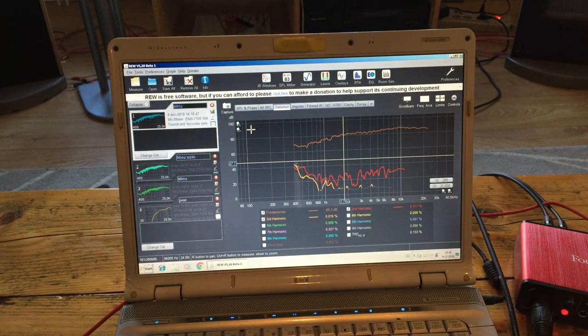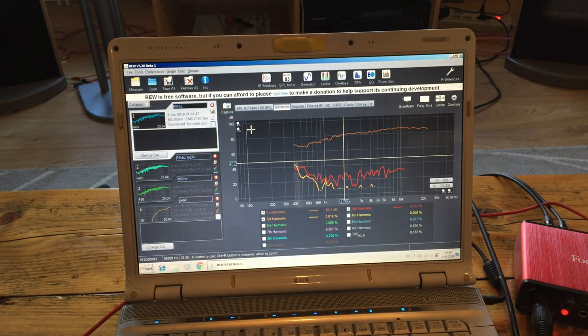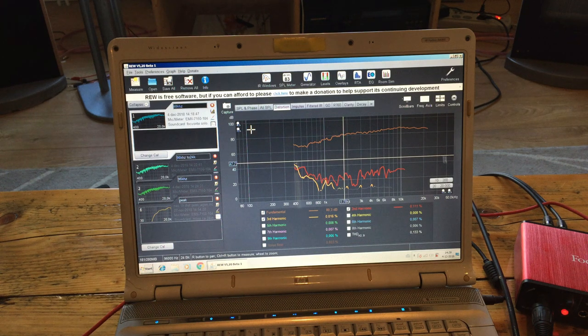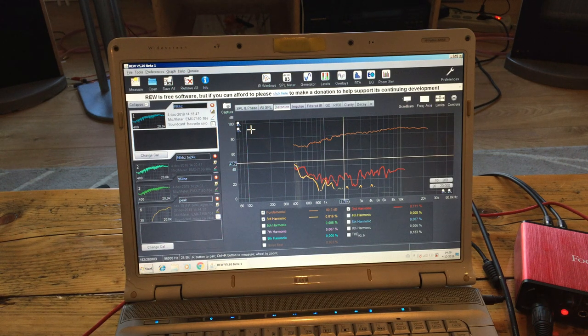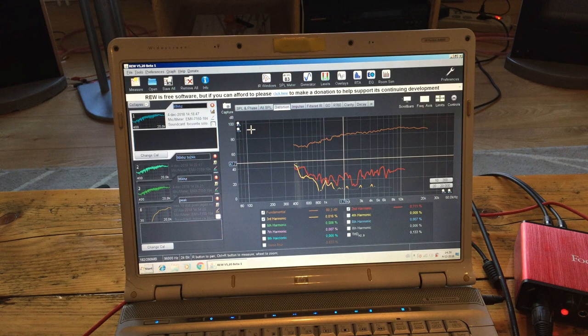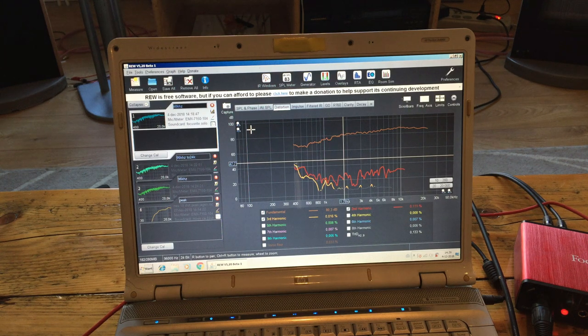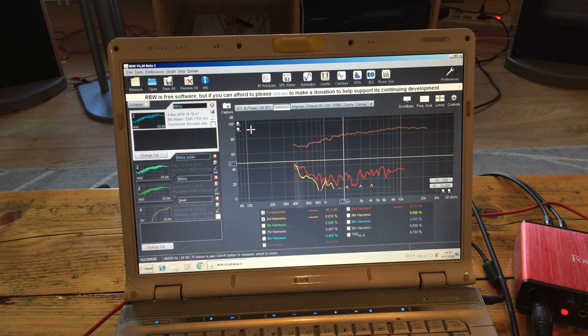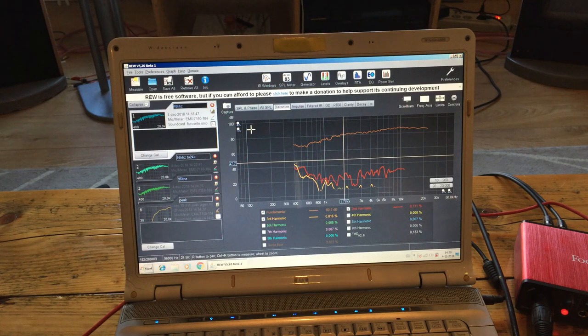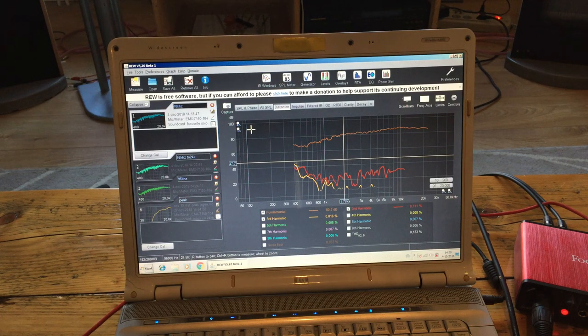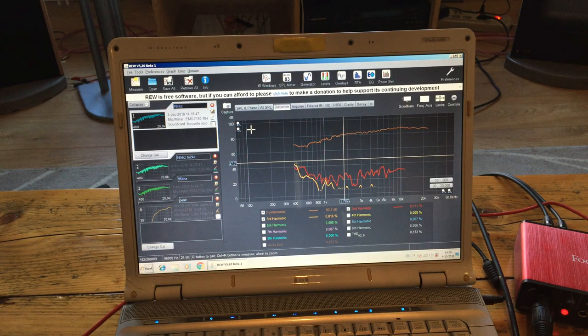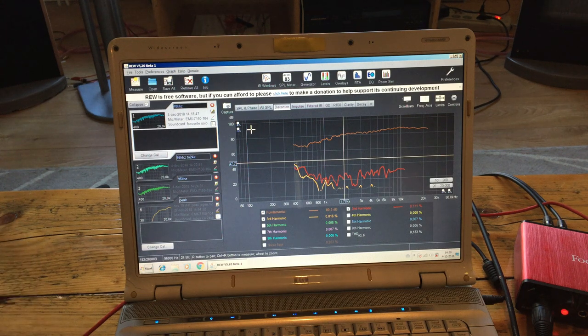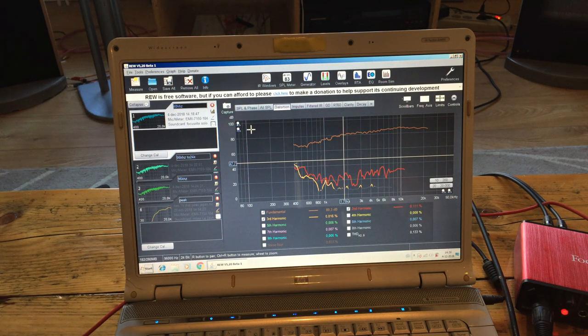But there was one problem and it's the following. It reaches only, or the sample rate is only maximum 48 kilohertz. And with a sampling rate of 48 kilohertz you can only measure, in theory, up to 24 kilohertz analog sound.